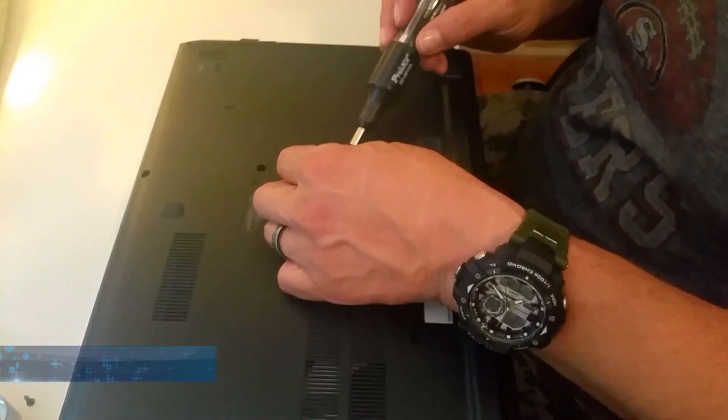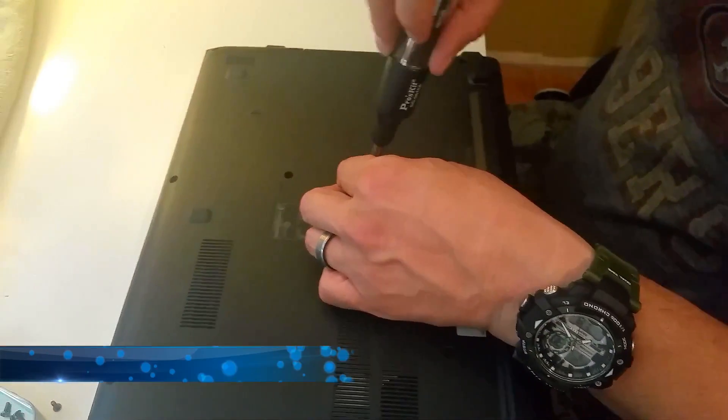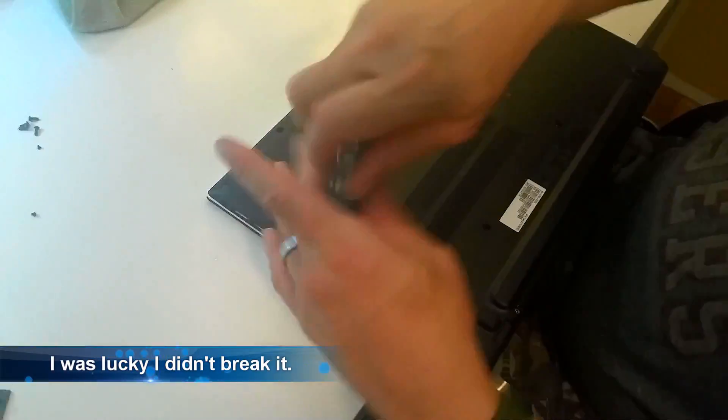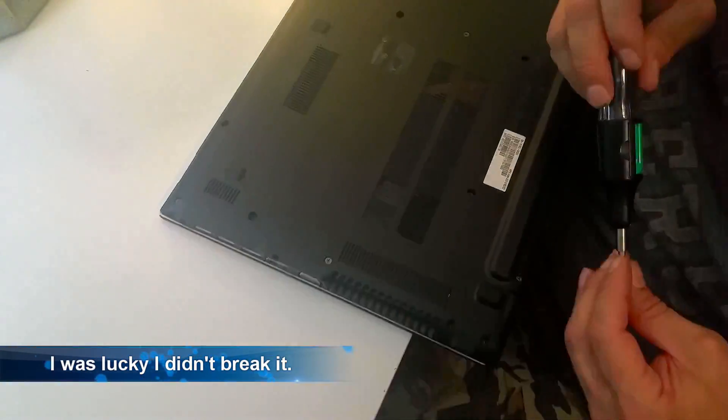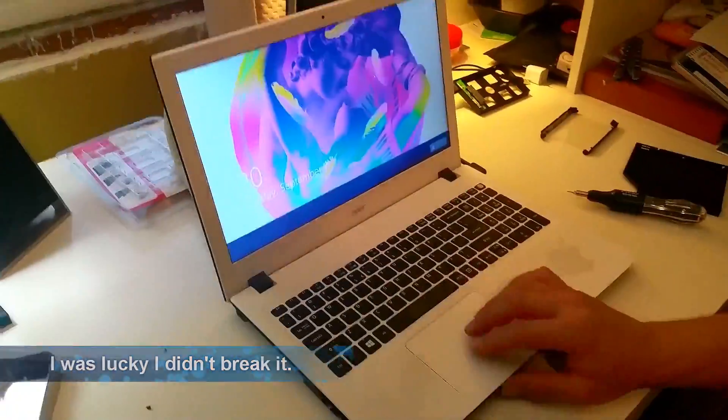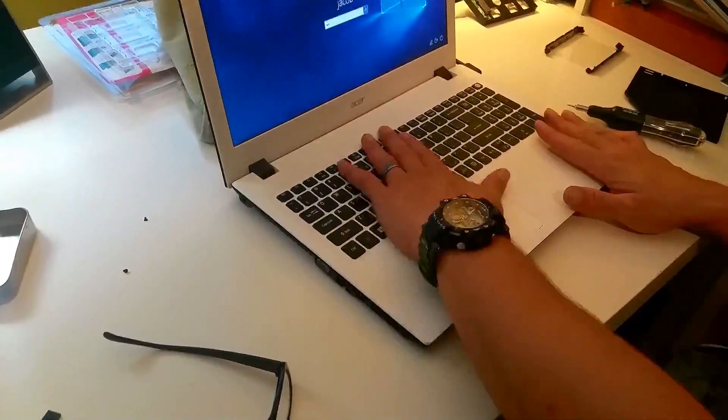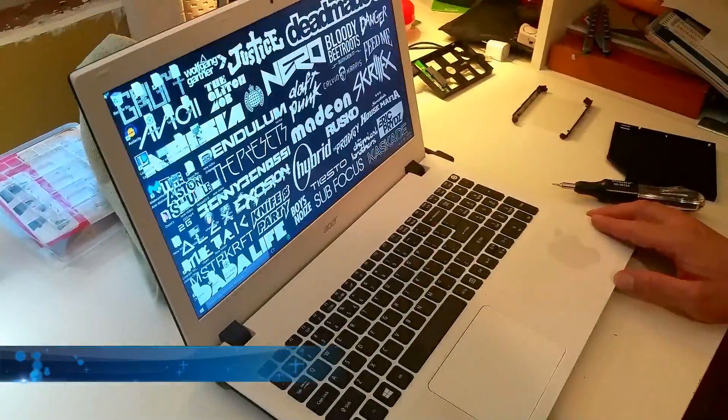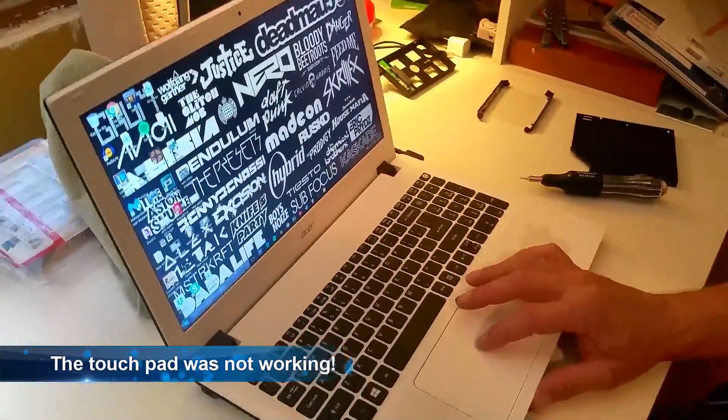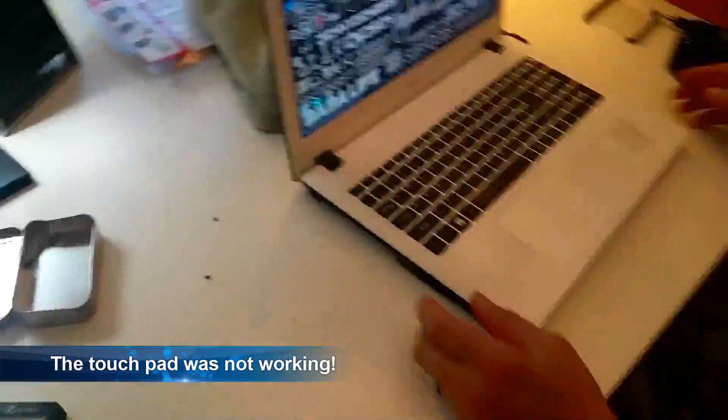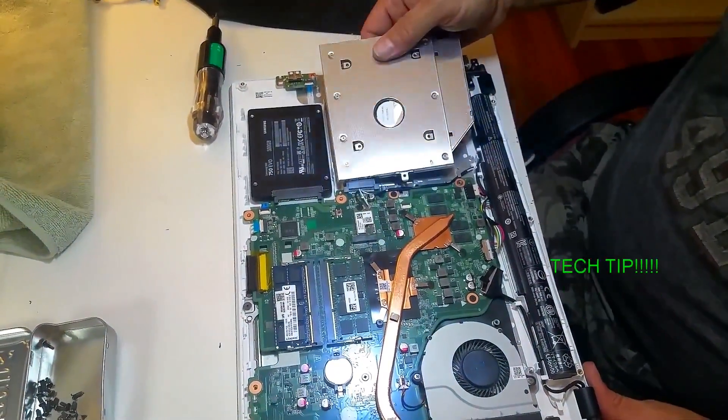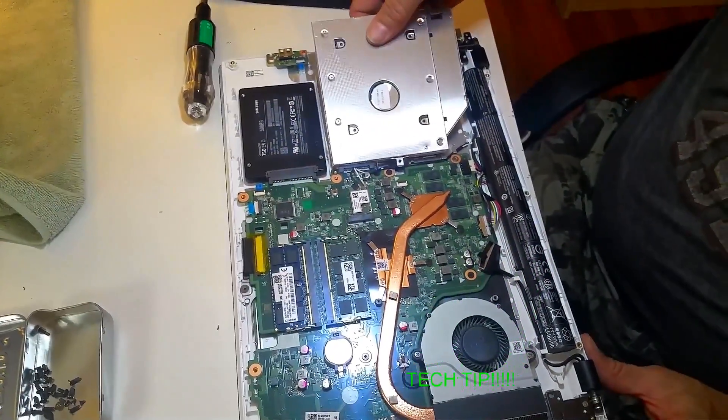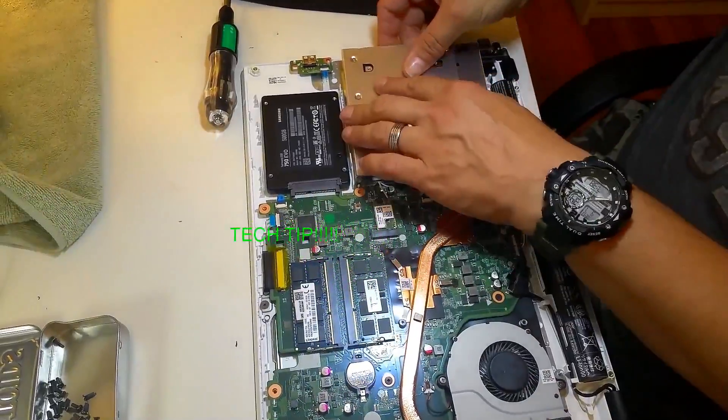So I decided, unfortunately, that I would put some of the screws back in and go ahead and give it a final test. And that was a bad idea. Again, because the touchpad was not working correctly and there was a slight bow in the keyboard.